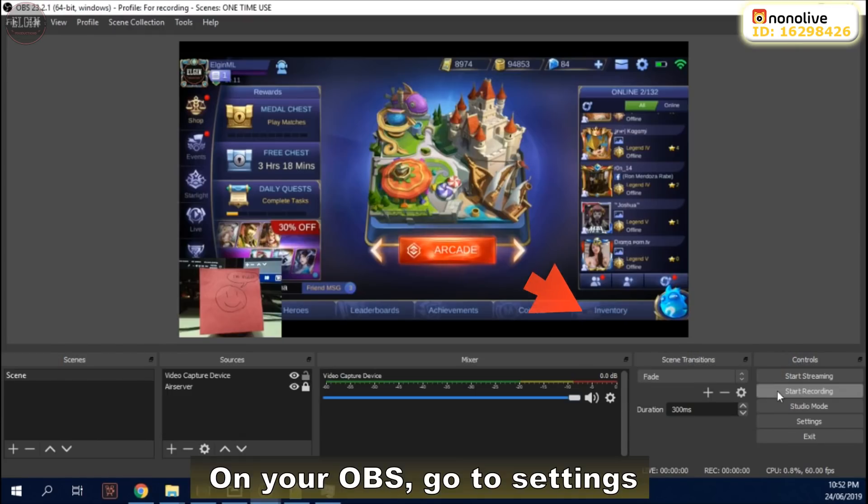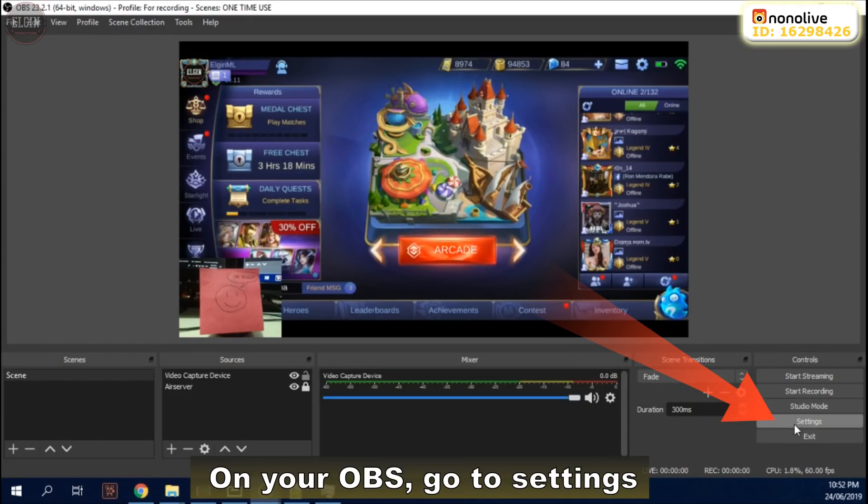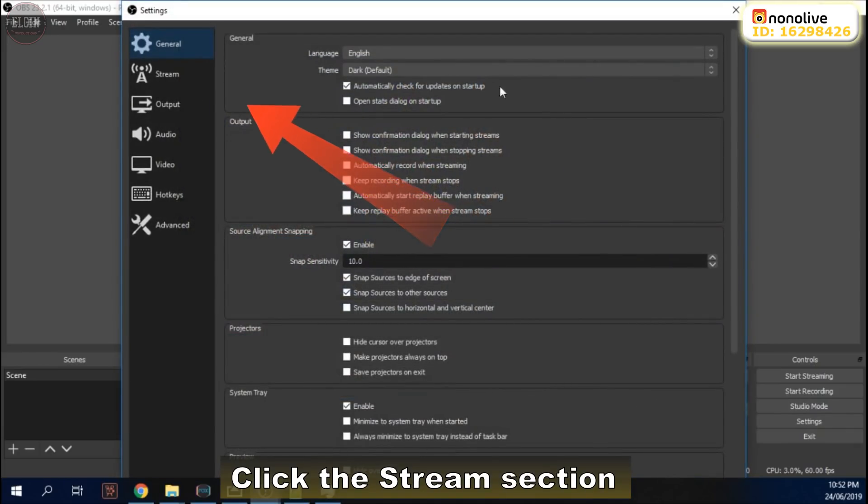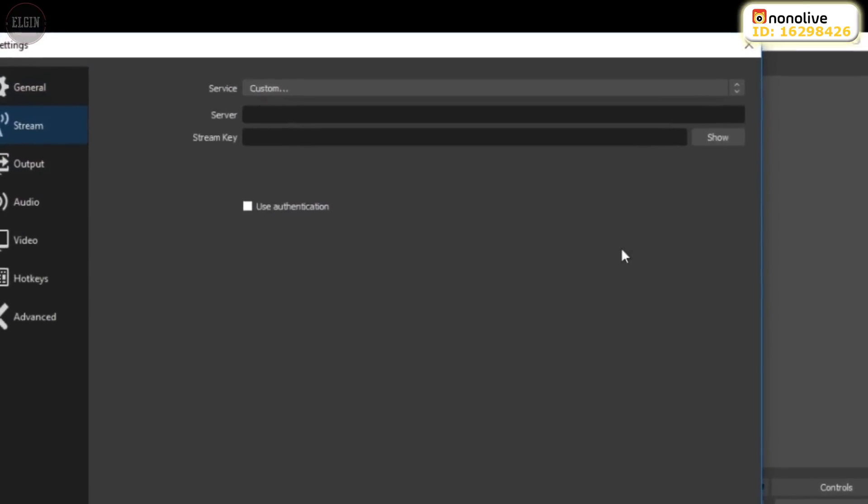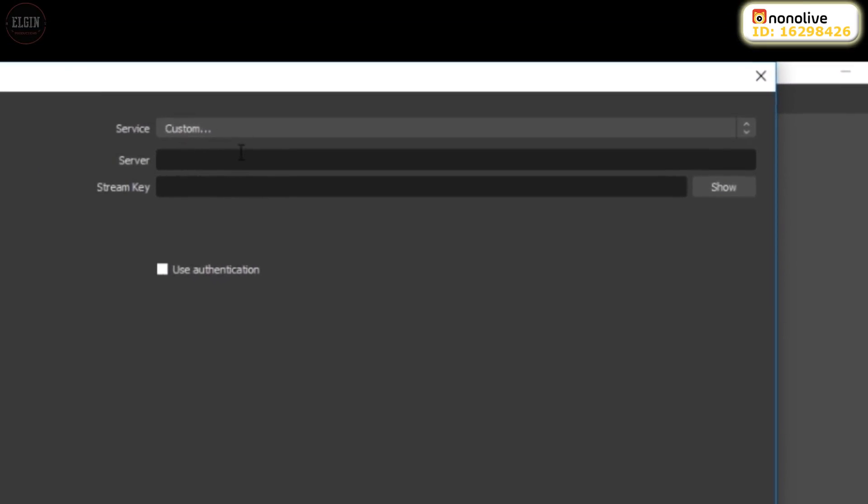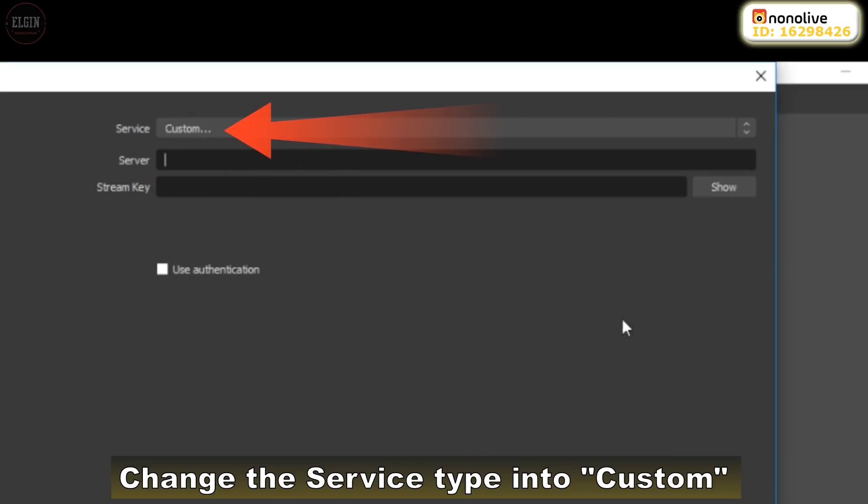On your OBS, go to Settings. Click the Stream section. Change the service type into custom.